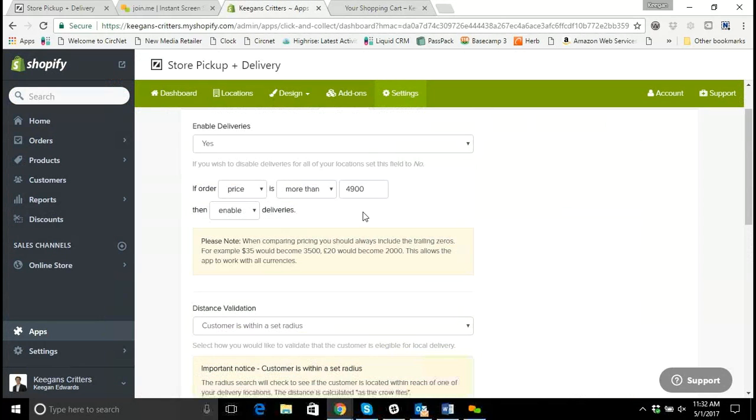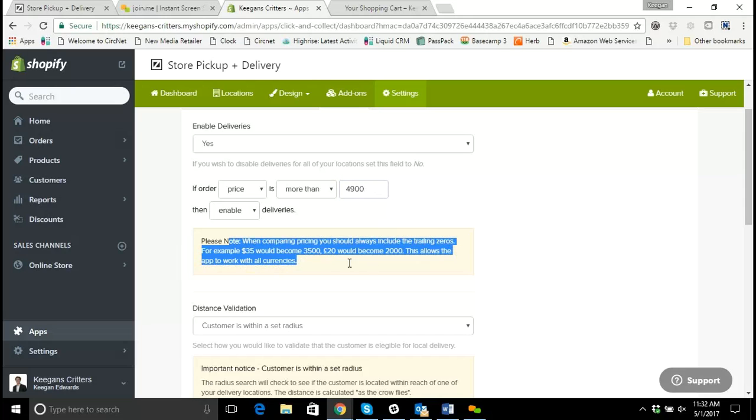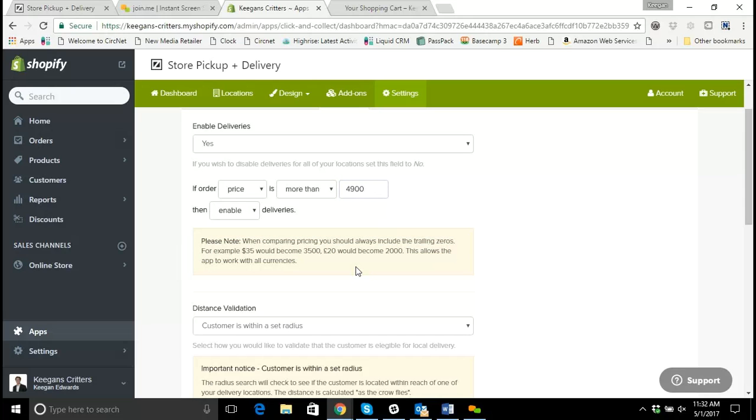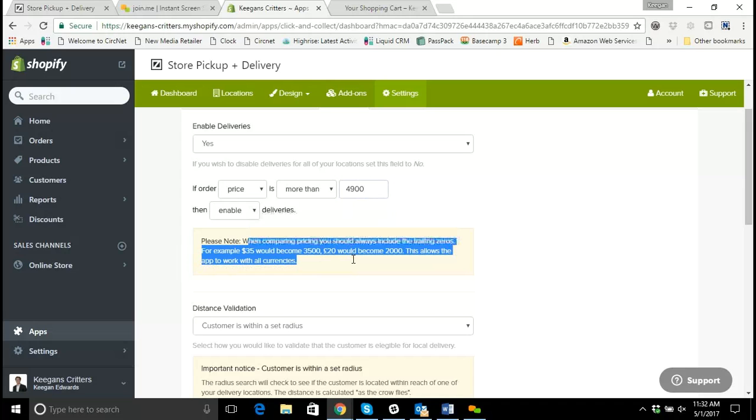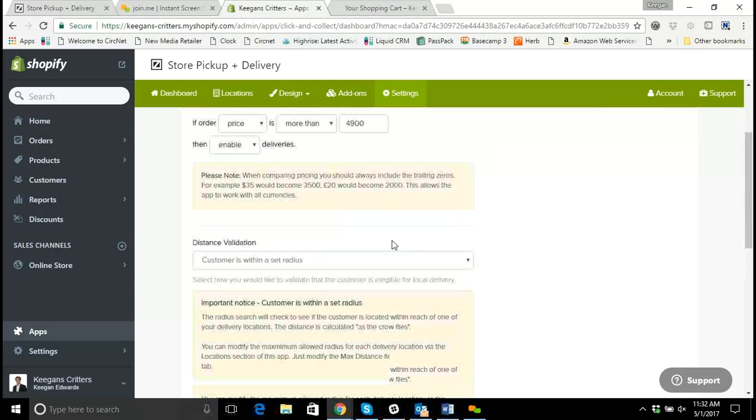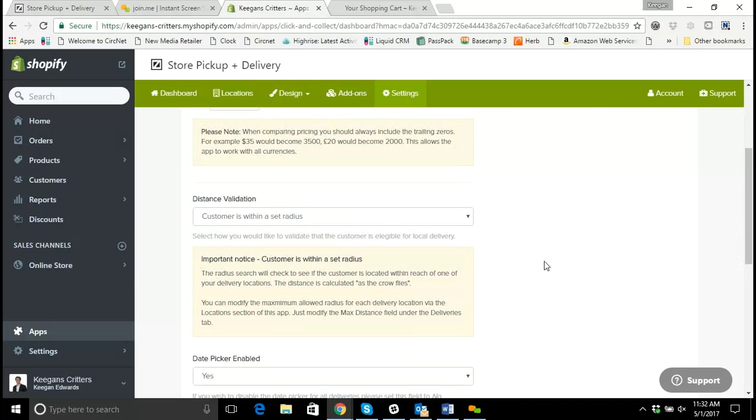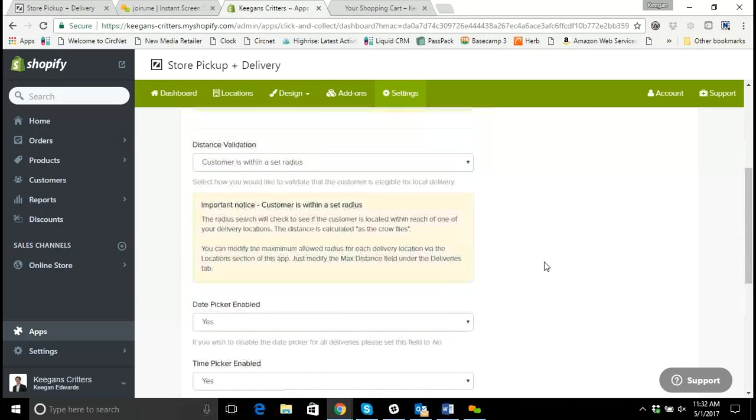Another note to make here is this is $4,900 we see written there. And there's a little note here saying that there should always be trailing zeros, and that's because this app handles multiple currencies. So if I was to put in 49, it would read this as $0.49. So it's important to always include those other zeros and check the fine print or alerts that are involved in the apps so we know exactly what we're doing.